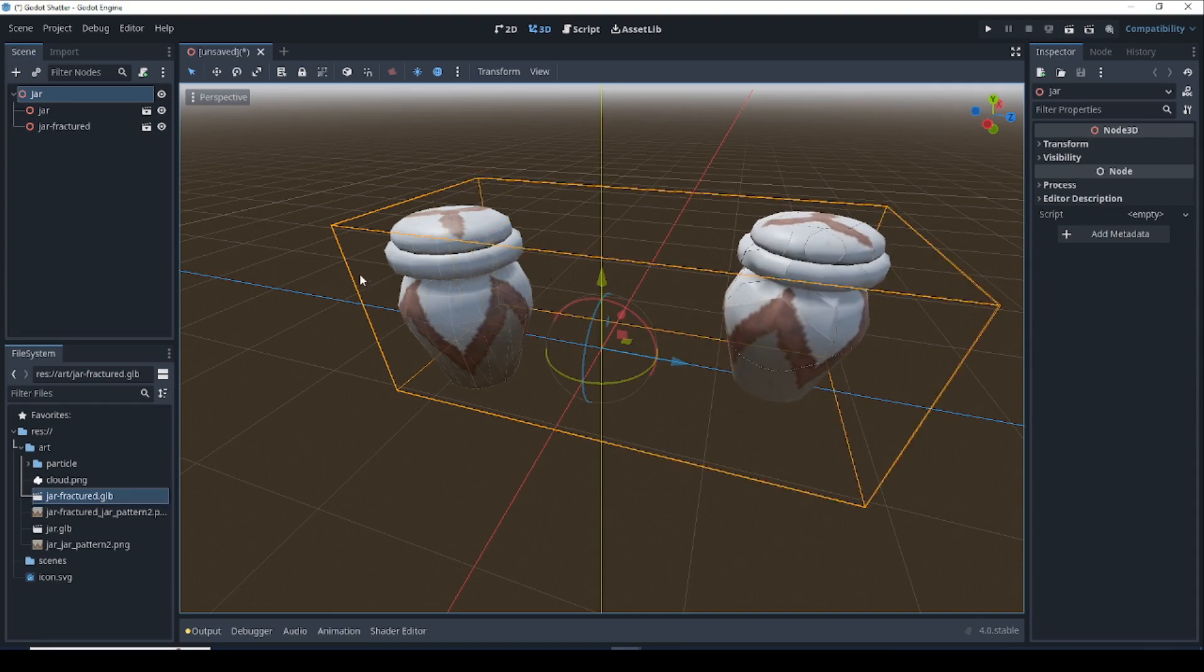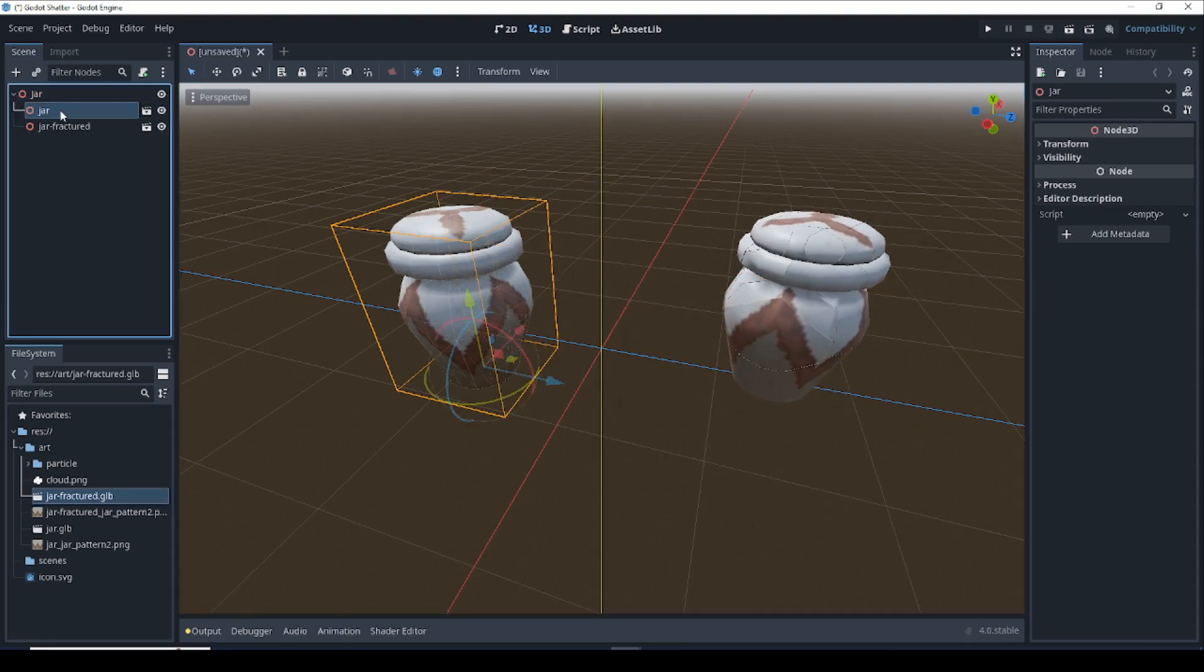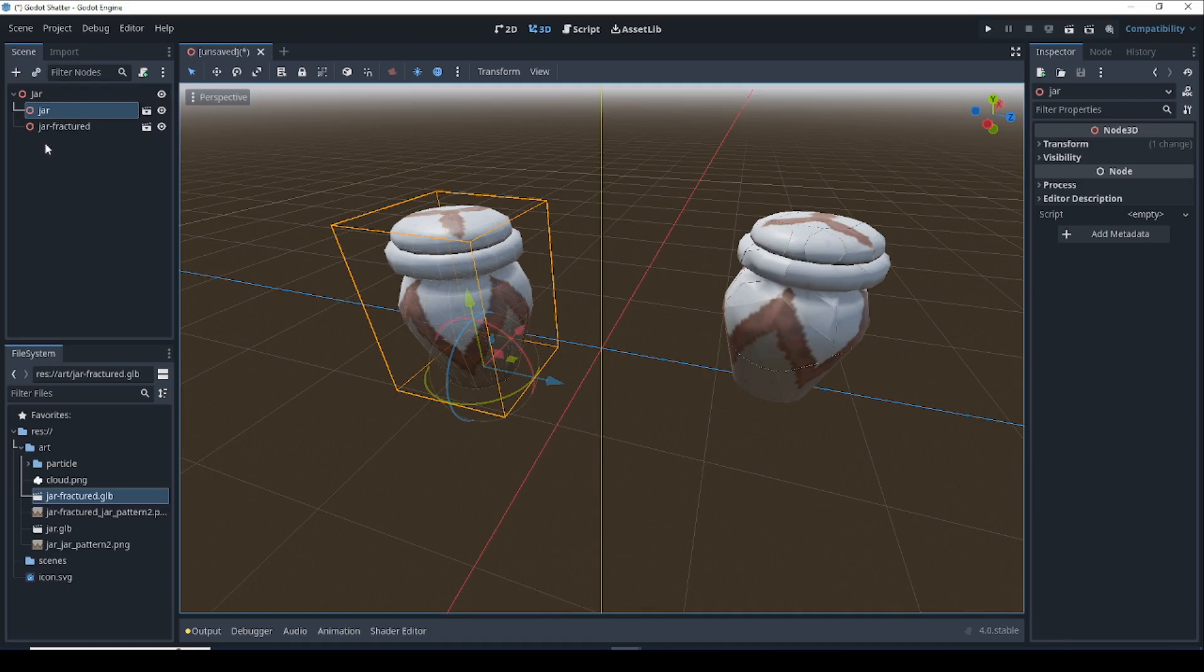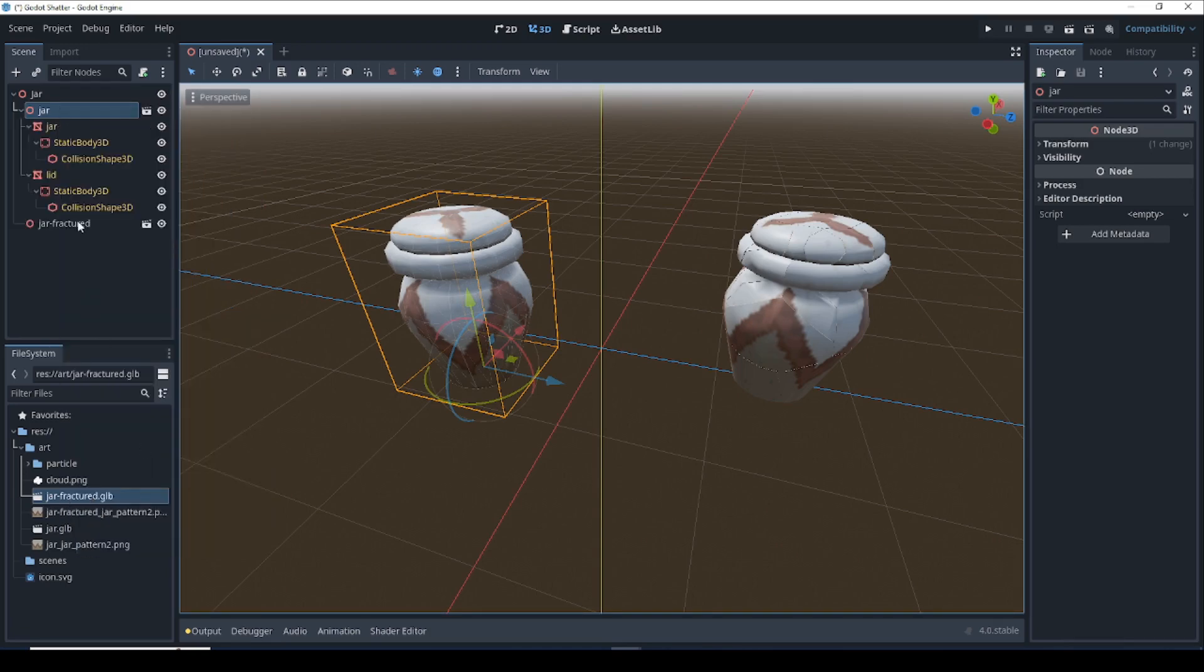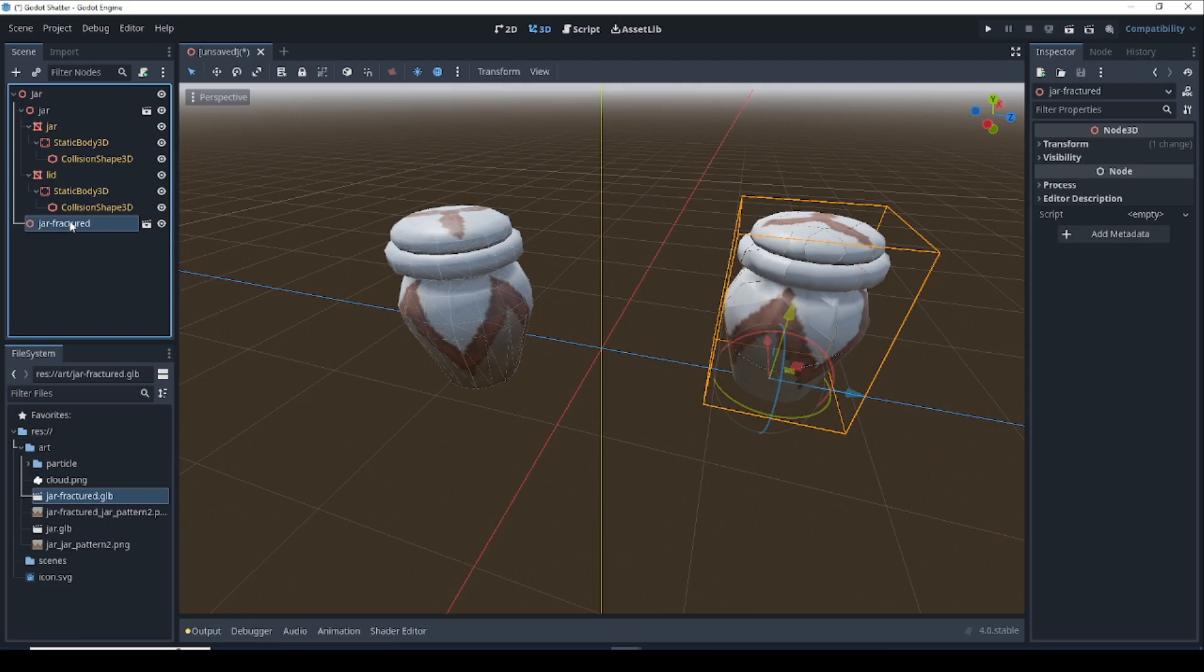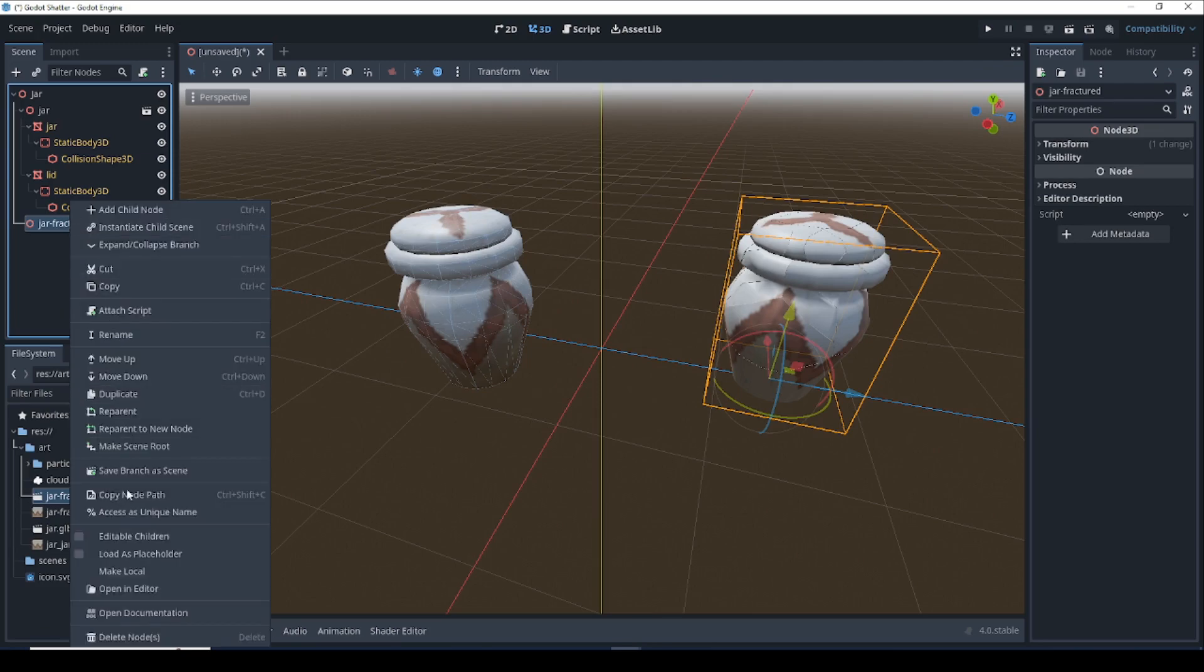We're going to want to click on the root of each one of those objects, right click and go down here to editable children. And same thing for jar fractured, right click and editable children.